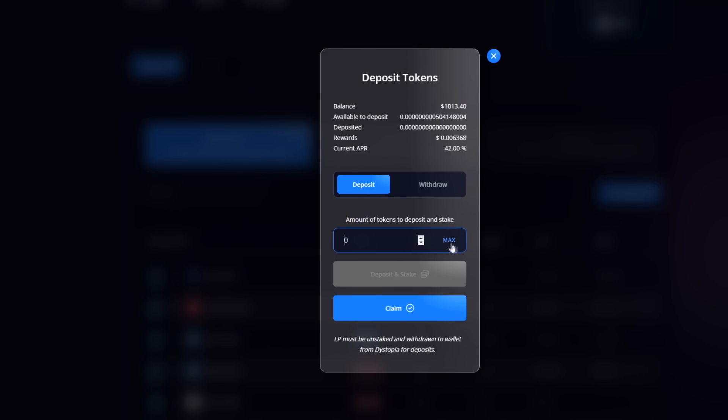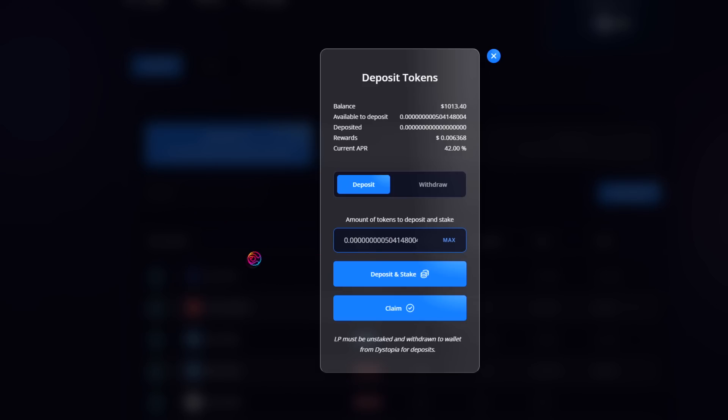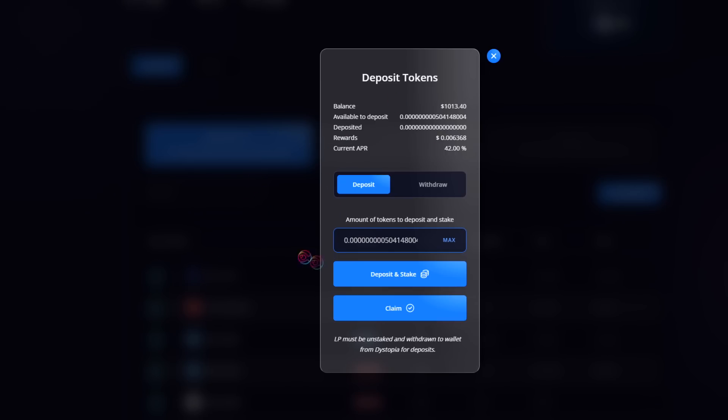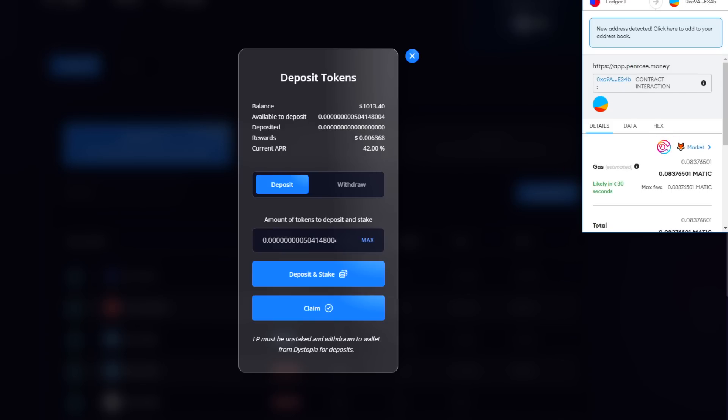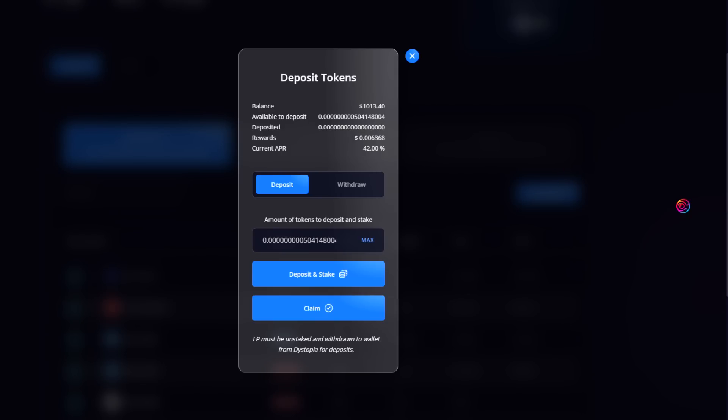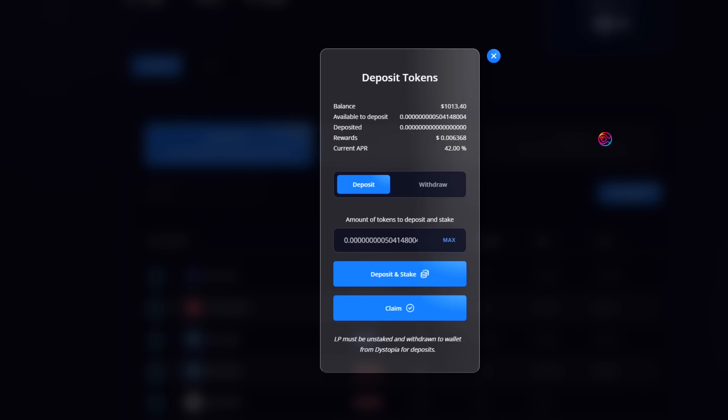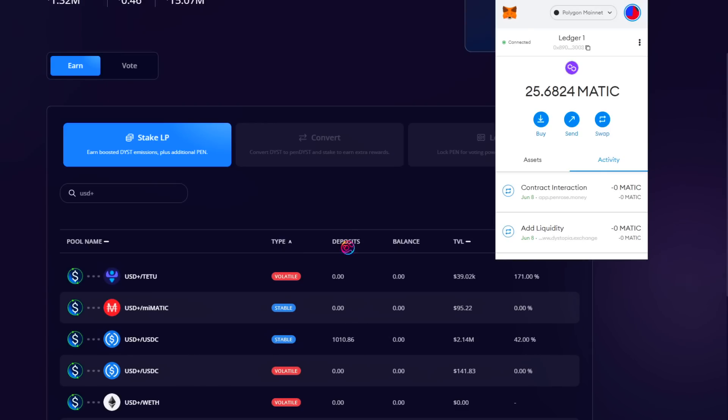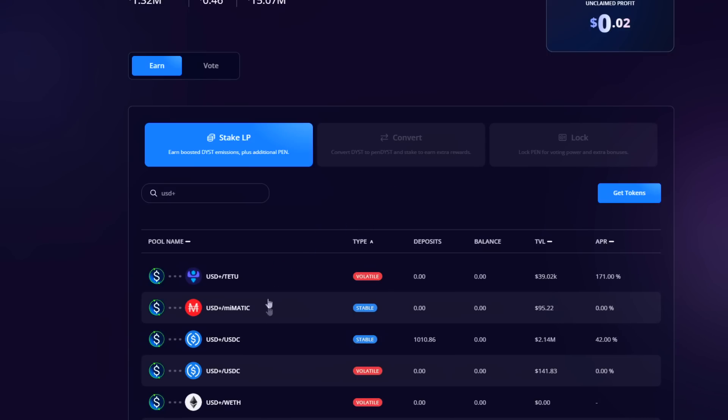In deposit, let's enter max to deposit all of our Dystopia LP. If this is your first time, you will need to first approve to allow Penrose access to your Dystopia LP. After approving, you may need to refresh the page and navigate back to the pool and interface to ensure everything has updated. You can then deposit and stake. Again, you may need to refresh the page before everything updates. Once that deposit and stake is confirmed, congratulations! Your Dystopia LP is now staked in Penrose and you are now earning optimized and boosted Dystopia and Penrose yields.